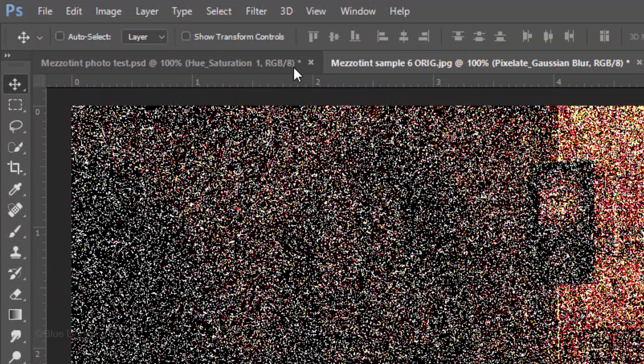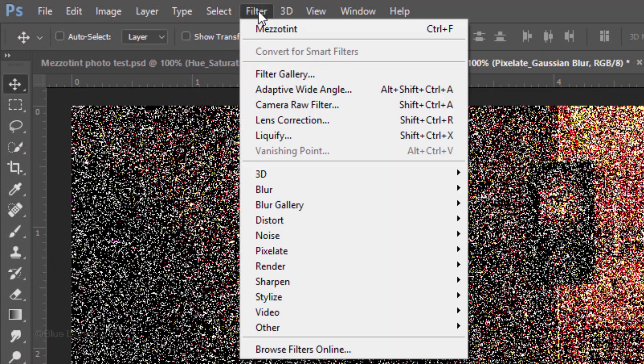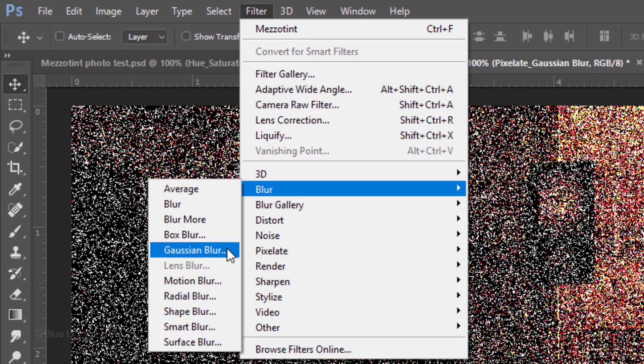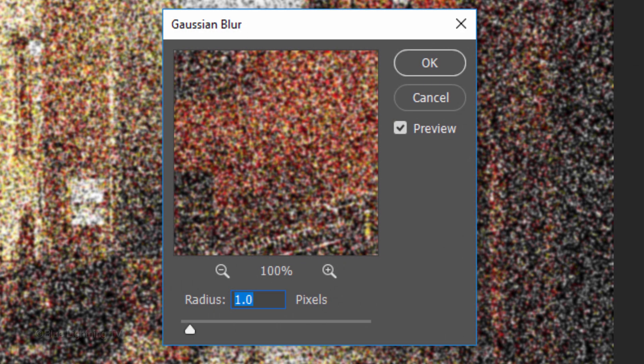Then, go back to Filter, Blur and Gaussian Blur. Blur it 1 pixel.